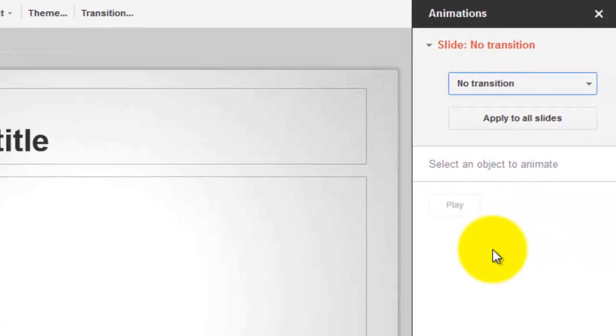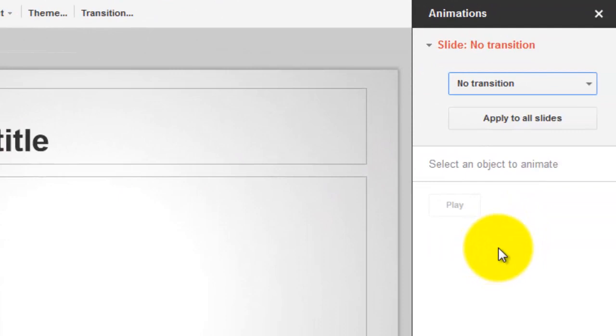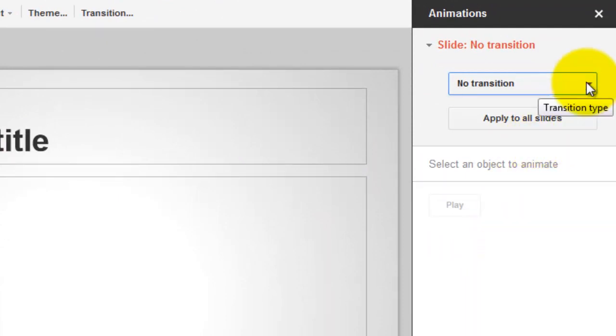On the right, you'll see a menu up here where you can change the transitions between your slides.